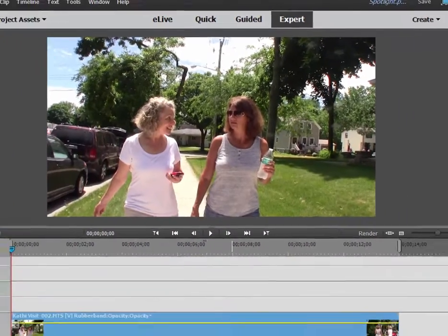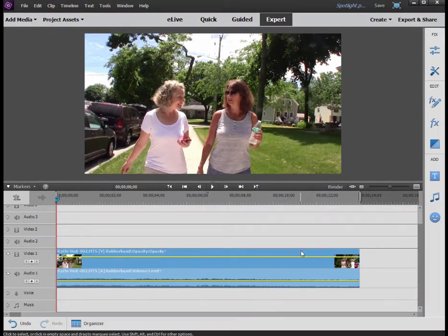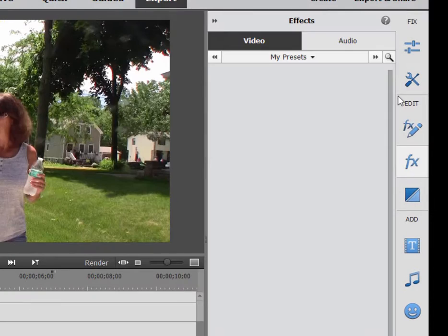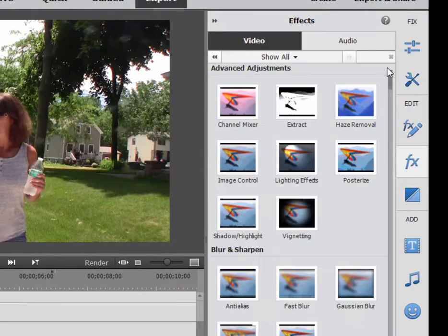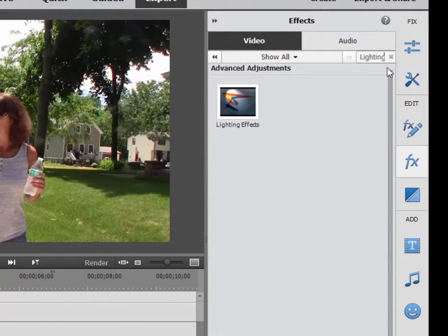To do that, we're going to use the spotlight effect, and that's part of the lighting effects. So go over here to the effects panel, type in lighting effects. There it is.